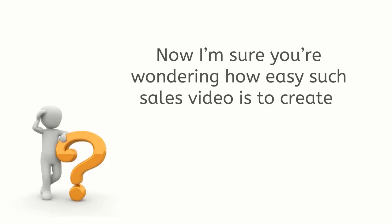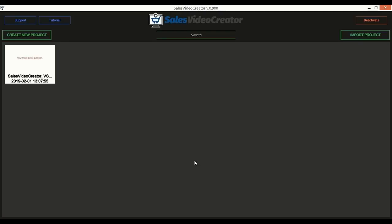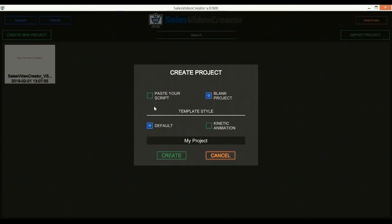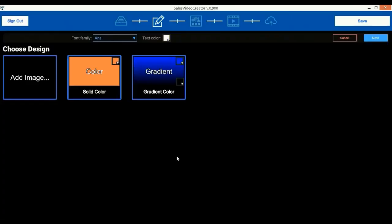Now I'm sure you're wondering how easy such sales video is to create, so let's jump right in. Alright, here we are in the Sales Video Creator desktop software. The first thing you'll notice is how easy and well laid out Sales Video Creator is. We'll start by creating a new project.